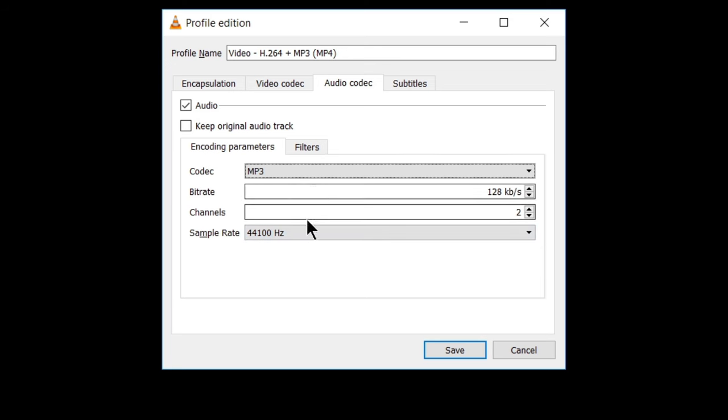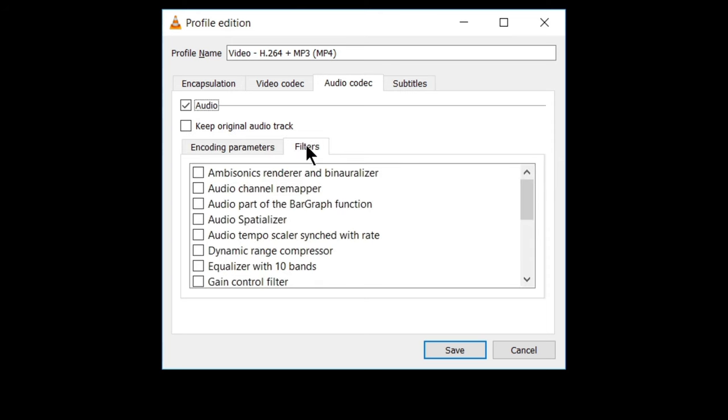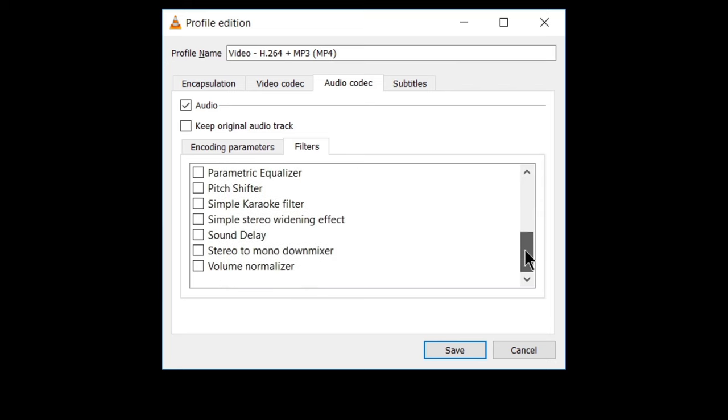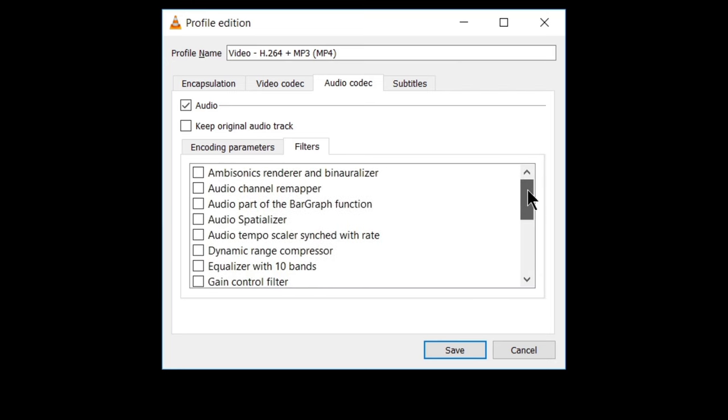And here are the filters, various audio filters, like audio channel remapper and audio specializer, dynamic range compressor, gain control filter, and the whole list. Okay. You can change it if you want.